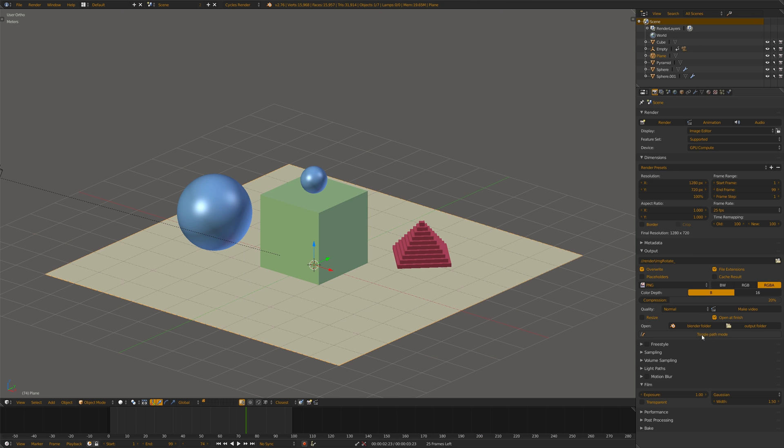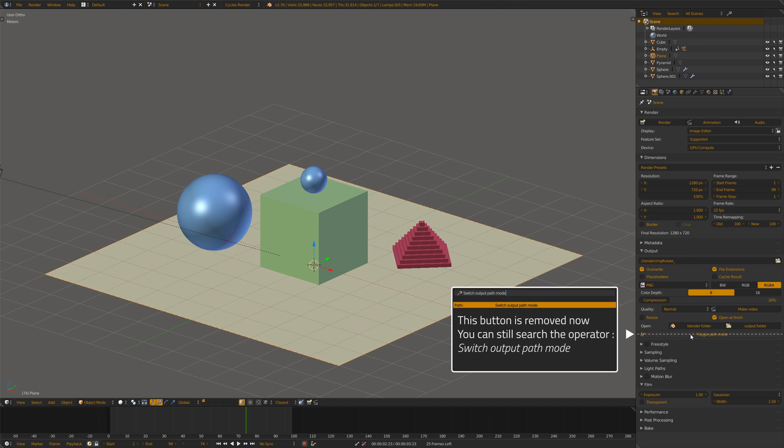And you have a toggle path mode where you just click and it switches between relative and absolute path mode for the output here.